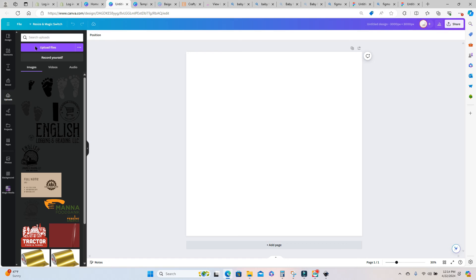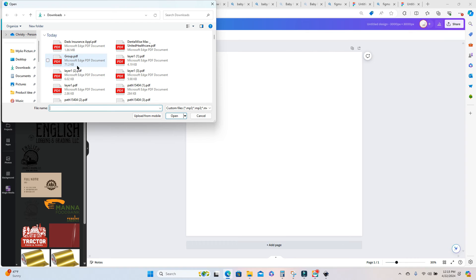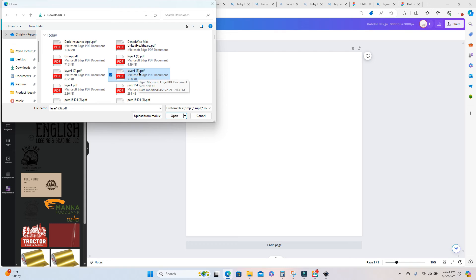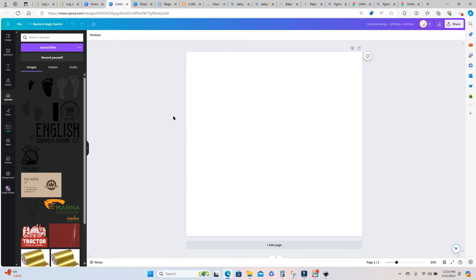So I'm going to go here to upload, upload file, and then from there I can select the file that I saved in Figma. So this is the one that I actually just created. I know there's a lot in here but this is the one that I just created.